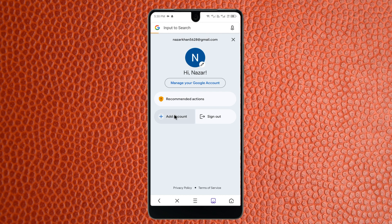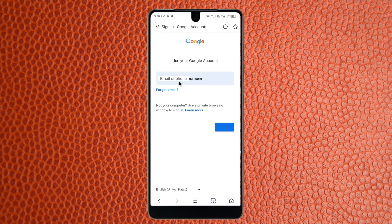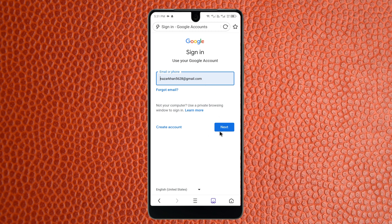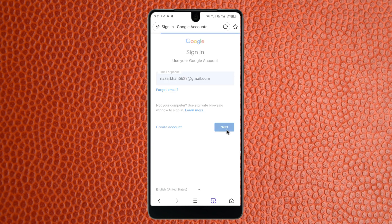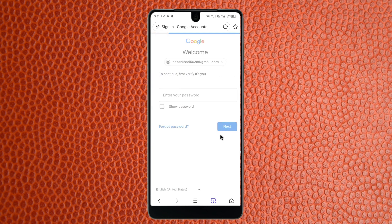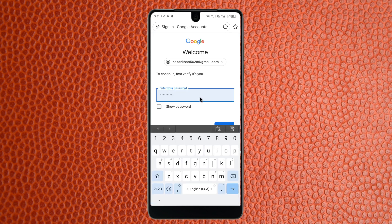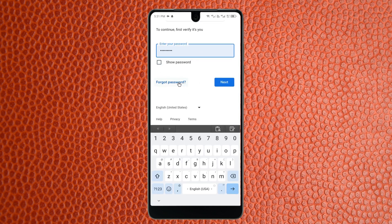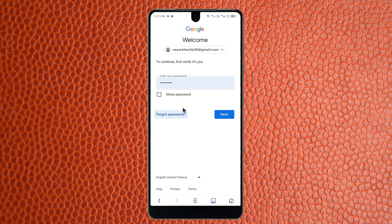After clicking on your profile, click on 'Add Account.' Here you need to write the Gmail address for which you want to recover the password. After entering it, click on Next and wait a few seconds.